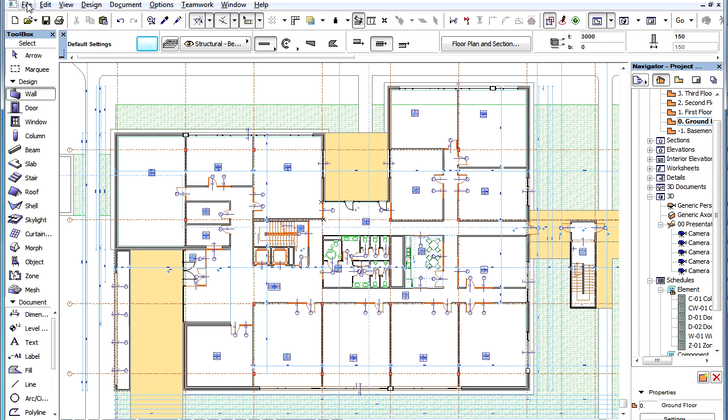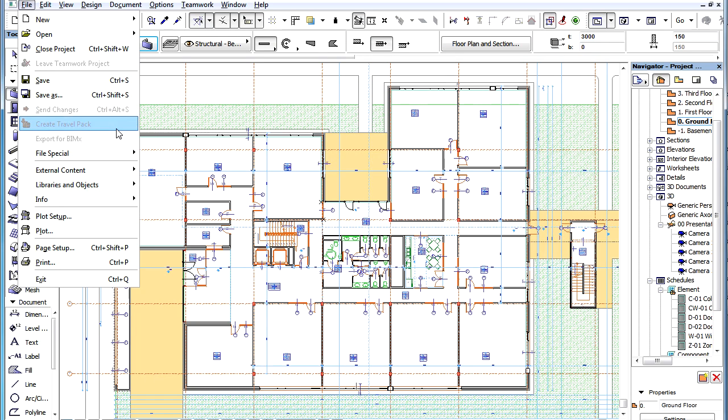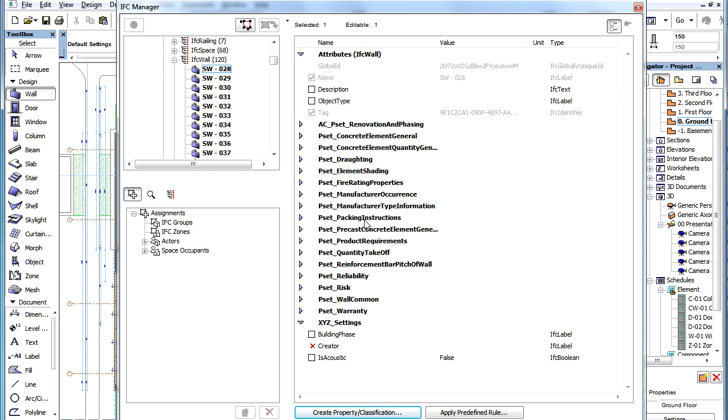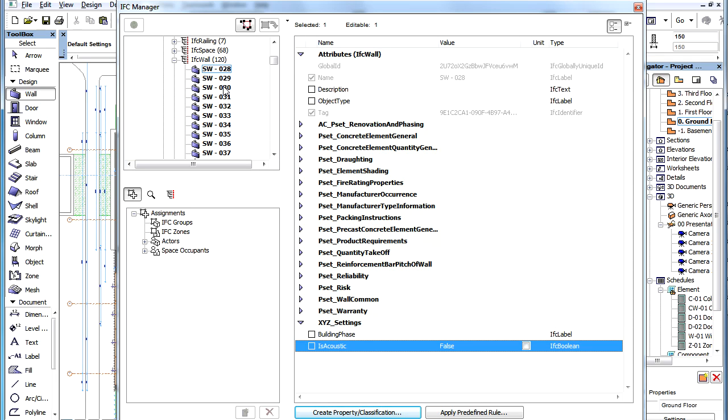Let's now go to the IFC Manager Dialog. Select a Wall Element in the Containment Structure on the left, then click to create a new property.